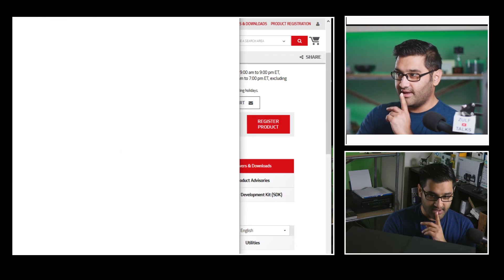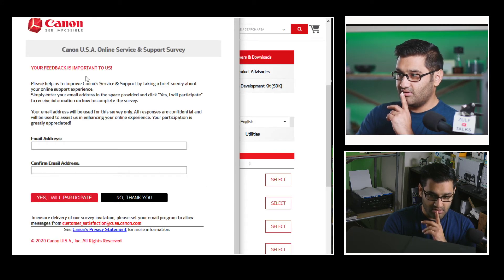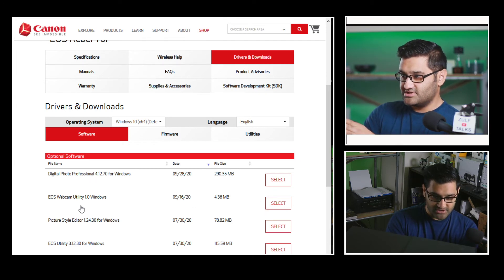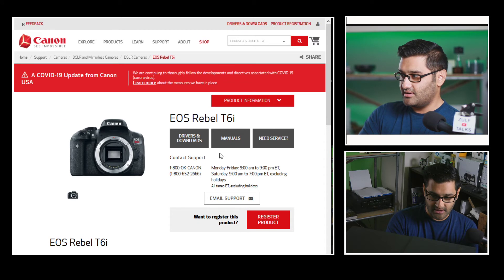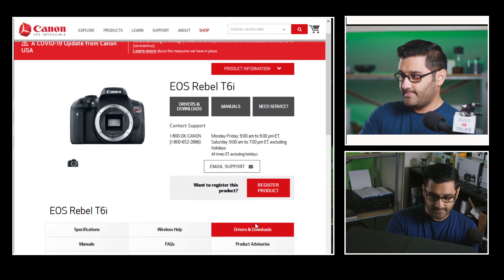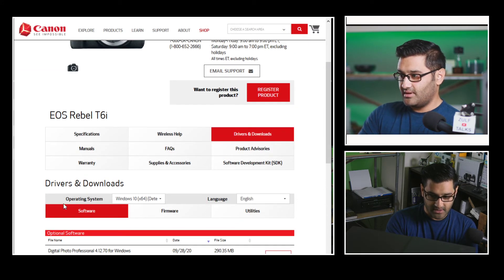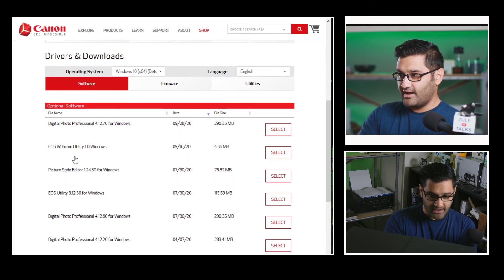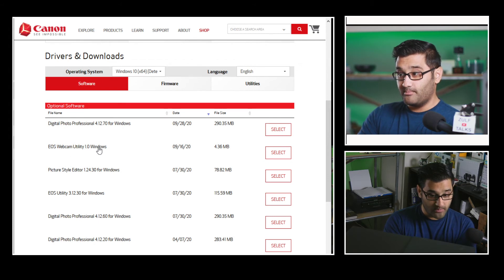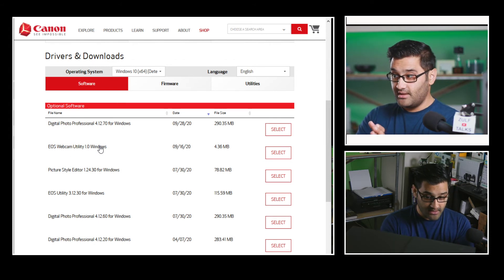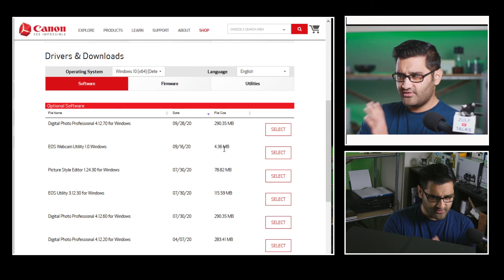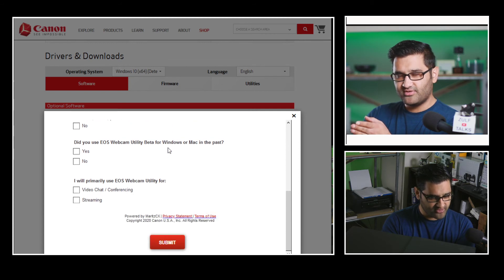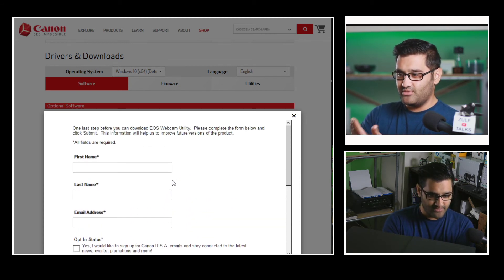I'll do this live — I get a pop-up about feedback, I'll move that to the left. In the list I've gone to T6i, then Drivers and Downloads, clicked on that, and it brings you to a page. I'm on Windows 10 64-bit, and here I have Canon EOS Webcam Utility 1.2 for Windows. You'll remember before it was a beta — it's the same size, slight difference: if I select that now I have to go through a registration process, whereas before it was just a quick download.